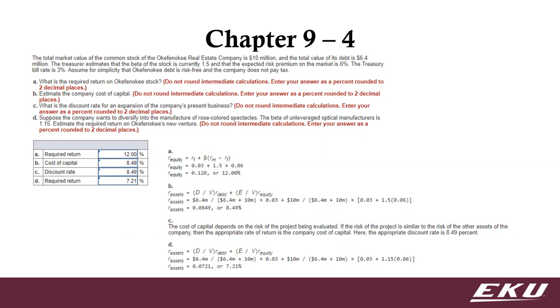And then again, if you were to change your beta, that's going to change your required return.